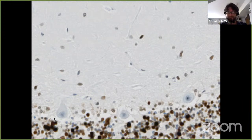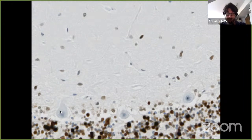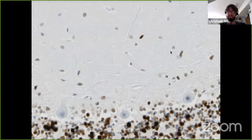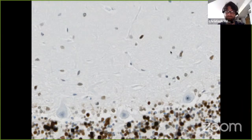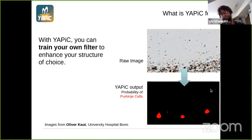To identify these image regions, you have to integrate a lot of different information. These cells have a certain location — they are always at this border of the tissue. They have a certain shape. They are a bit larger but don't have a different intensity. So you have to integrate information from a lot of different spatial scales. And this is exactly what YAPIC can do for you — you feed in this image and get an image where these cells appear as bright spots.